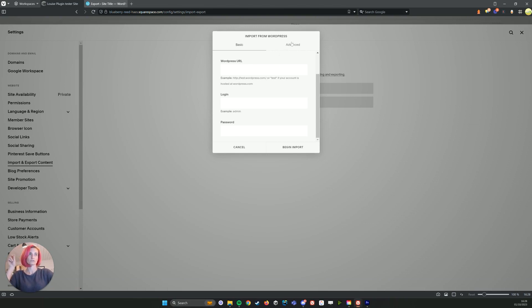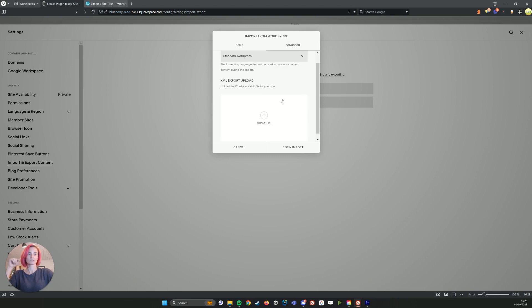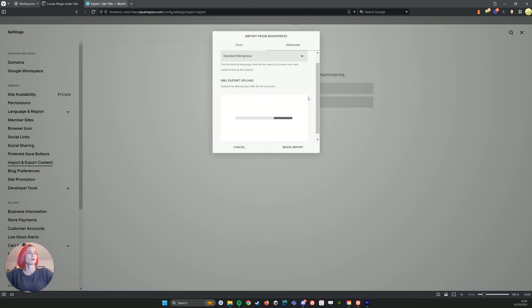While you can use the URL and create your login to try and import the blogs that way, I find it doesn't work that well unfortunately. So exporting and then importing it back in generally works a lot better. So here we want to add the file that we have unzipped from that zip folder that we got.